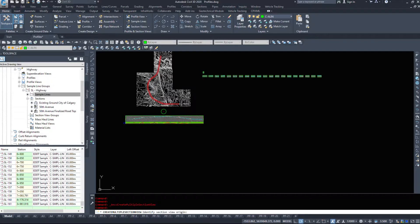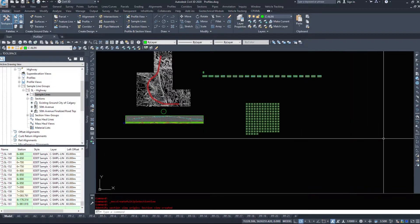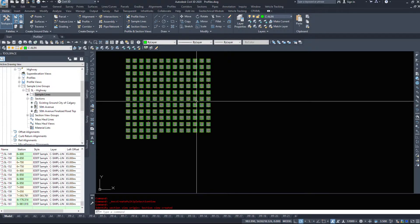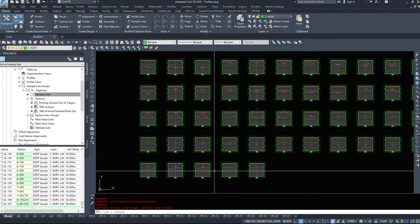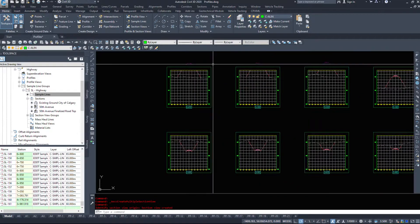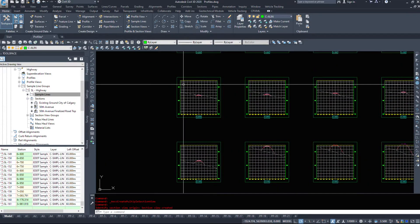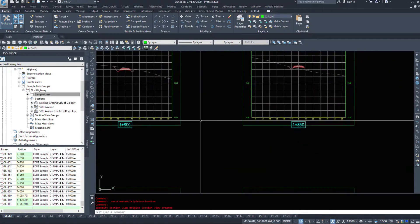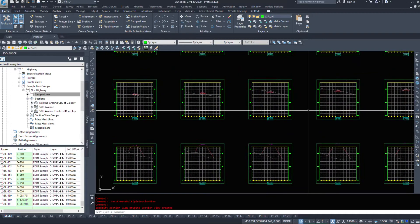Now I'm going to give Civil 3D a minute or two to build these because we are building 150 sections. And it looks like they're done now. So I'm going to come and take a look at these. And it looks like it built some of them the way I wanted.